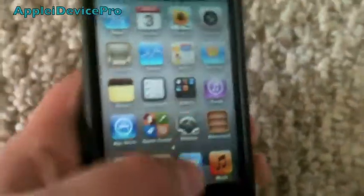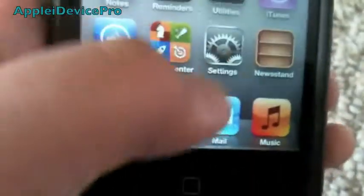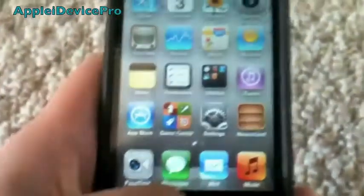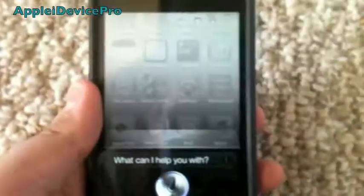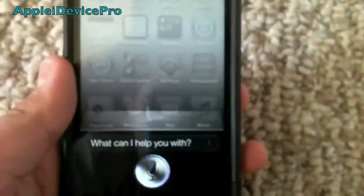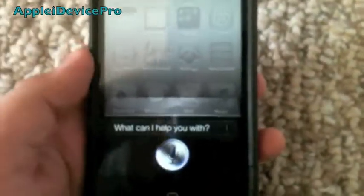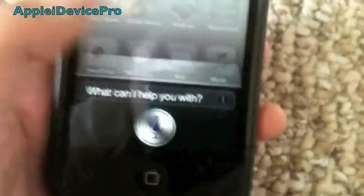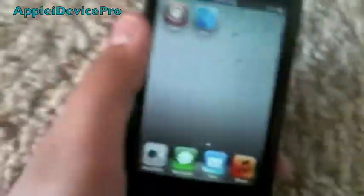Make sure Siri is enabled — which mine is — and then give it a try. It will take a bit. I'm really sorry about this, but I can't take any requests right now. And that's what will happen — it'll give you an error message.